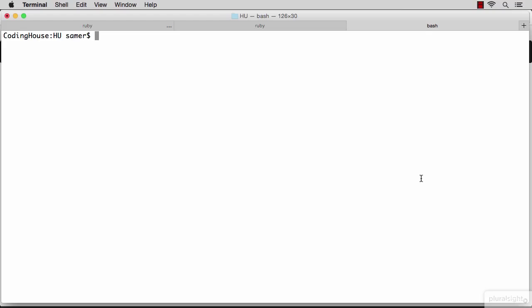We can do this with action mailer in Rails. An action mailer is just like a controller, but this time, instead of controlling views, it will control emails. We can generate a new mailer using the generate command, giving it the mailer option.